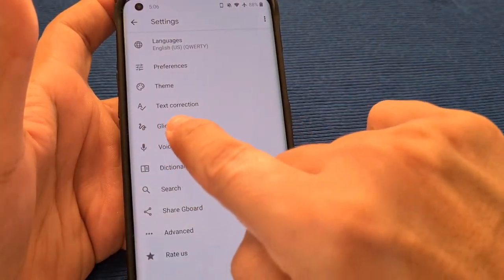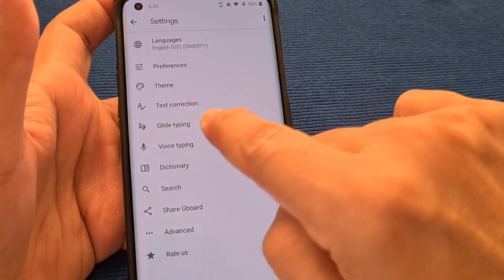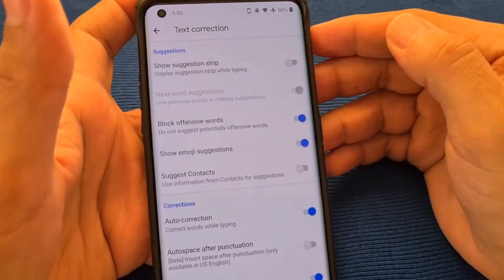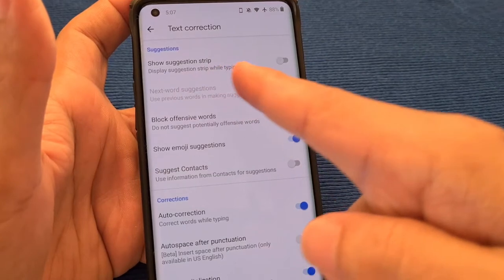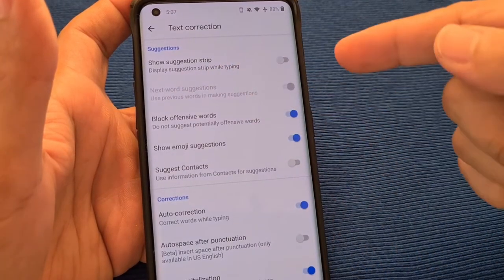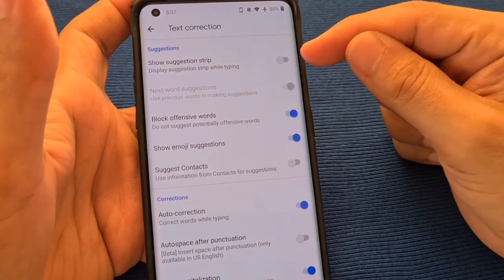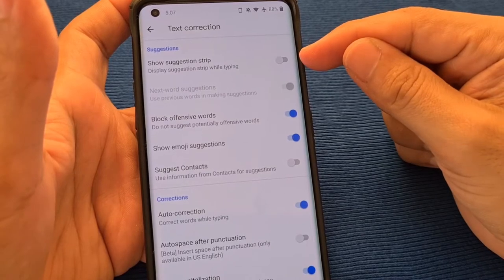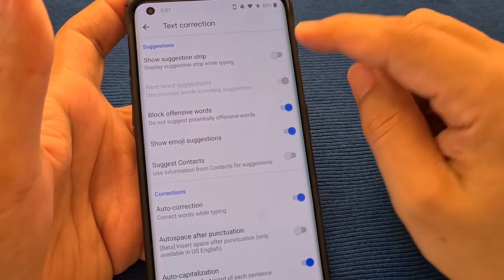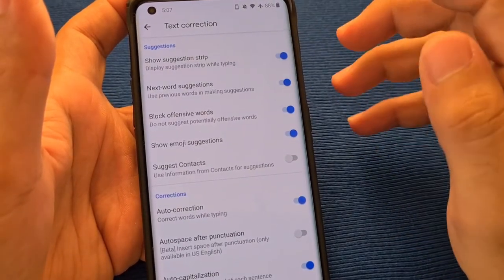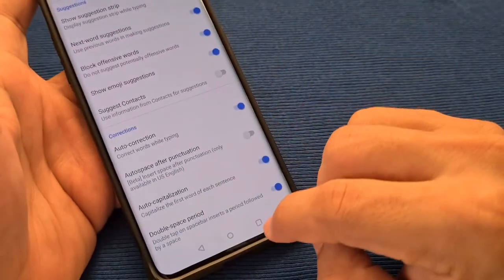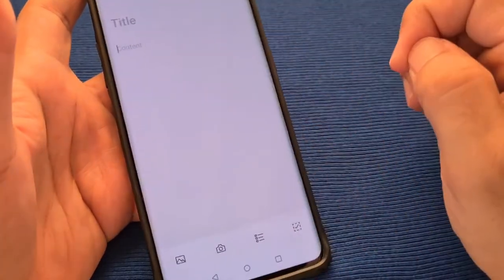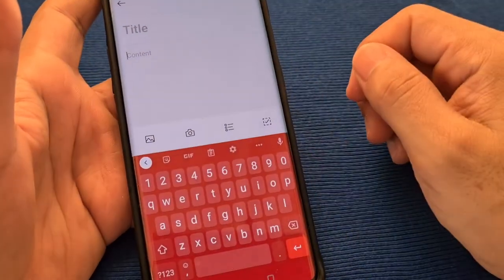Next, go to where it says Text Correction. And why is it in the weirdest place ever? It is in that section, but it does make sense when you pay attention to it. You'll see where it says Show Suggestion Strip — that's the other name for what is known as the keyboard toolbar on your Samsung phone. You'll have to turn that switch on so you can see it.